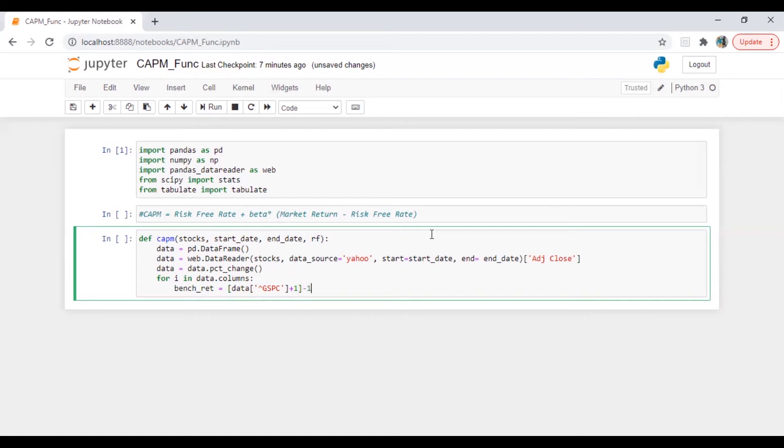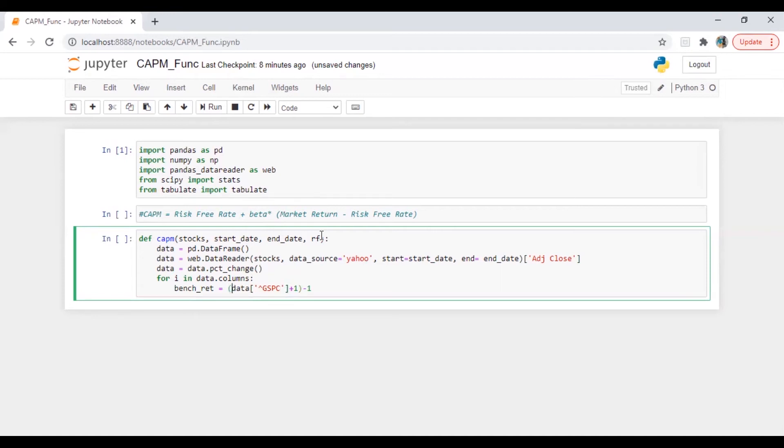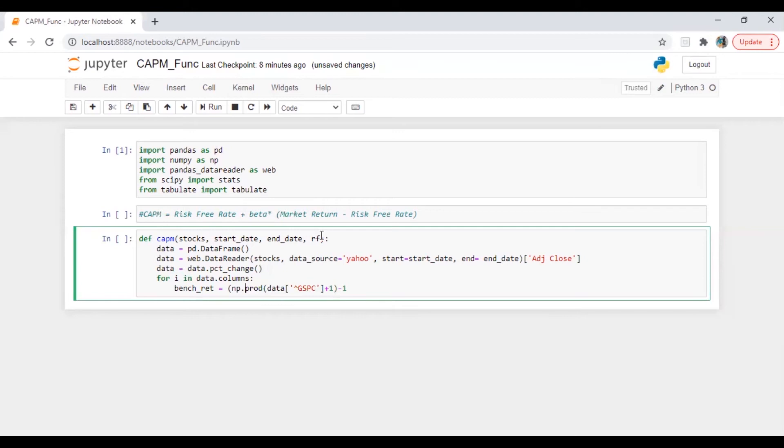Okay, so by default I'm going to calculate a return for S&P 500, so it's GSPC. Since now we have data which is already a percentage change, plus one, minus one. So what I will do here instead of round large bracket, I'm going to put a round bracket here but we are going to calculate np.product. It will be a product and then minus one. So benchmark return will be calculated in this way.